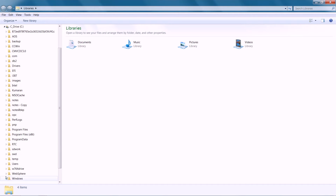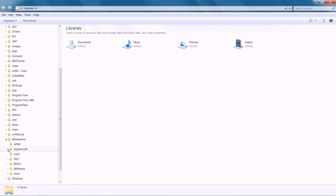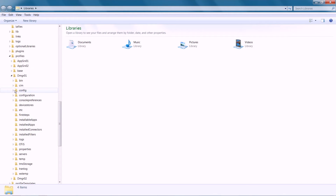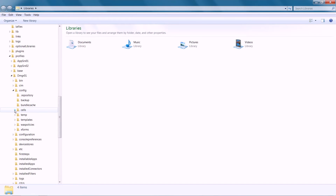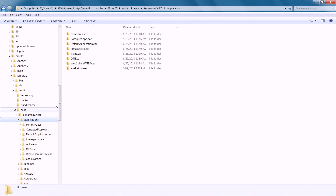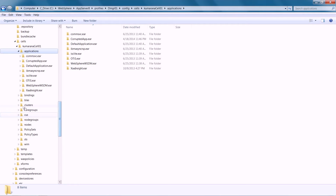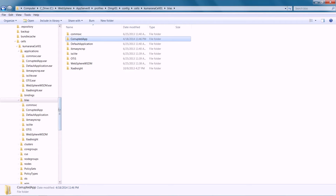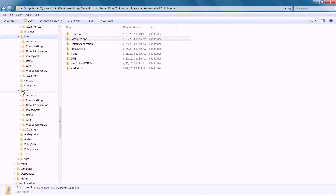Open Windows Explorer or any other command line tool and navigate to the WebSphere Application Server Profiles folder. Navigate to the Deployment Manager configuration folder. Usually all applications are stored under profile root slash config slash cells slash cell name slash application, BLA, and CUS folders.